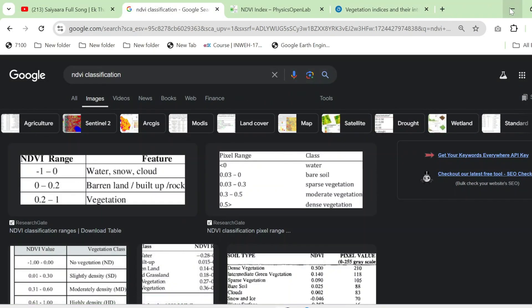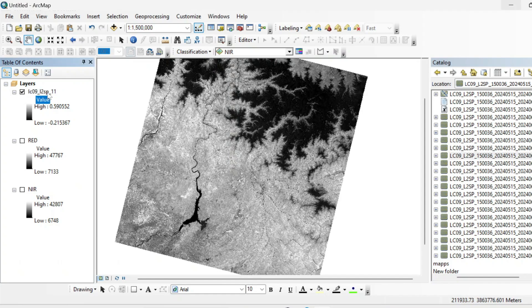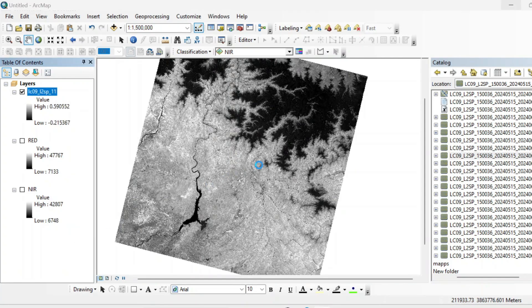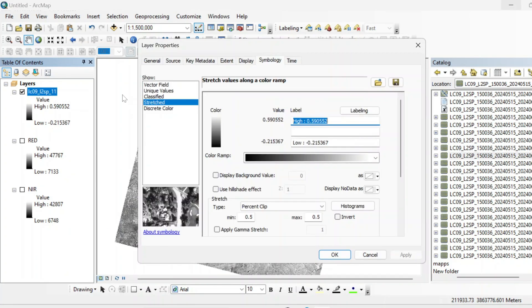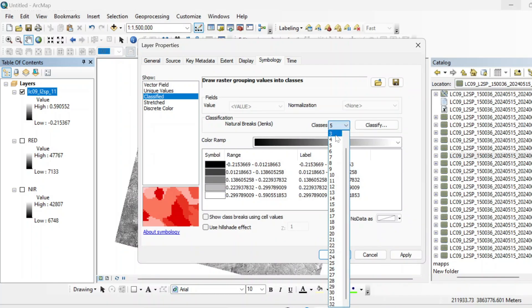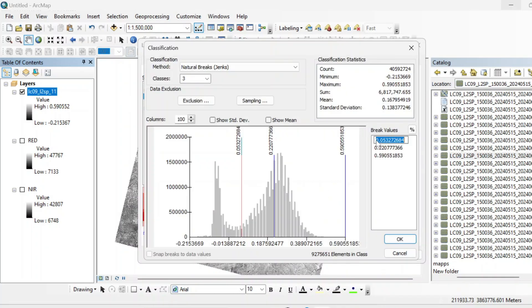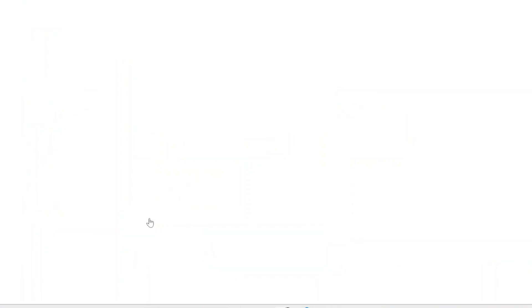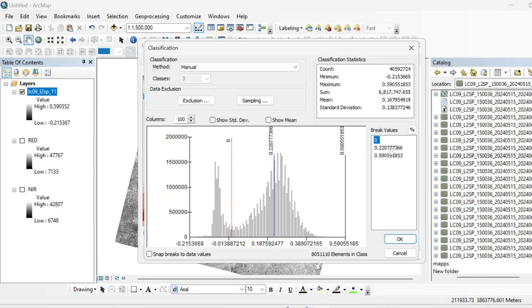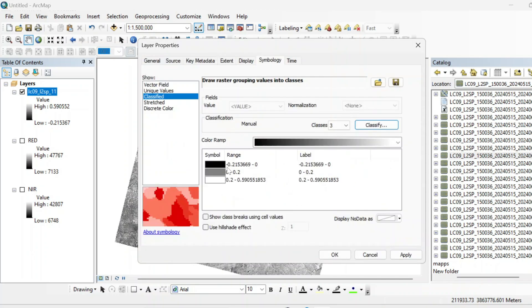The values that are in negative are actually water. So we will go to its properties and then classify and then classify into three classes. The values that are from minus 0.2 to zero are actually the water and then the values that are 0.2 to zero. And after that other values and the higher values will be the vegetation. So just hit OK.